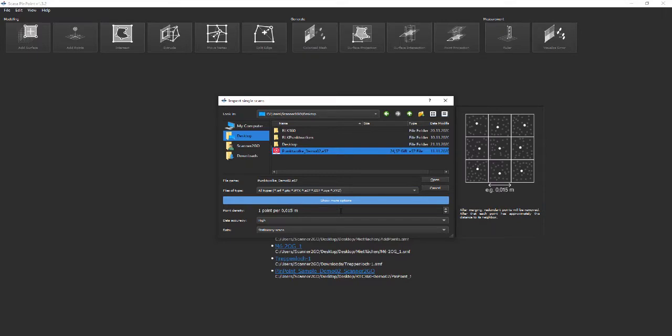Before opening we'd like to point out the show more option. Here you can find meaningful import options for your data.